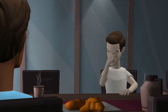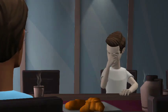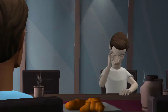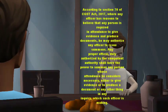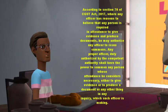Hello sir, can you explain Section 70 of the Central Goods and Services Tax Act? Why not?